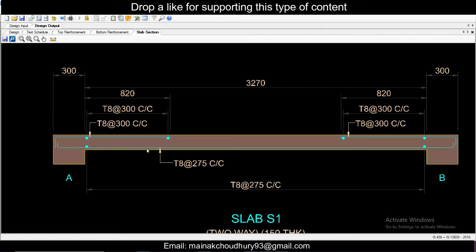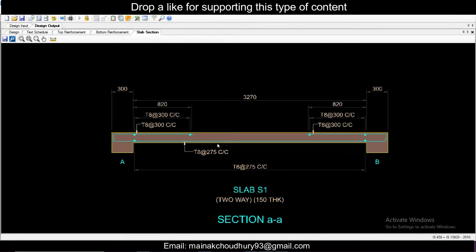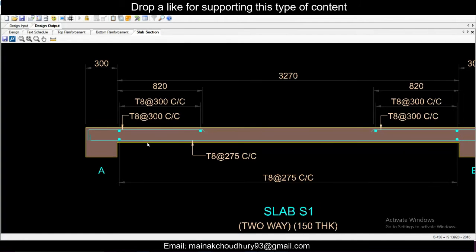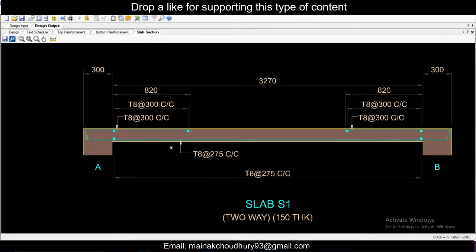You can see the drawing with the slab. Since the spacing is very less, it appears dense, but basically you can see the bottom layer and the layer of rods. This layer is 8T at 275 mm center-to-center, and the top reinforcement length is also given. For this two-way slab of 150 mm thickness, it is displayed like this.